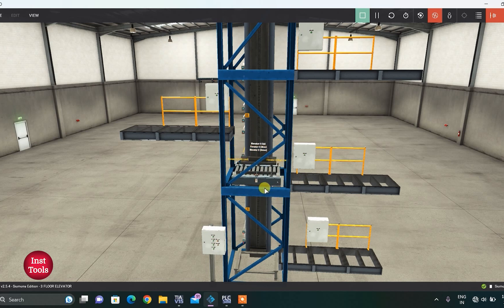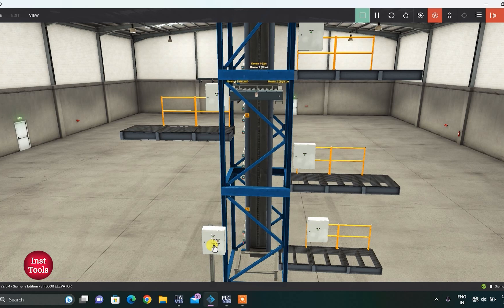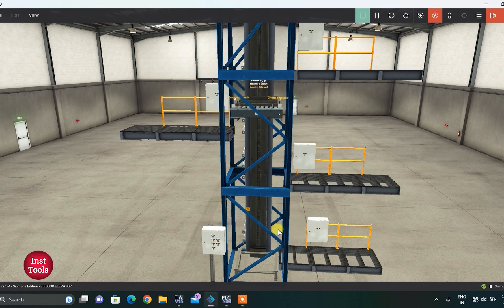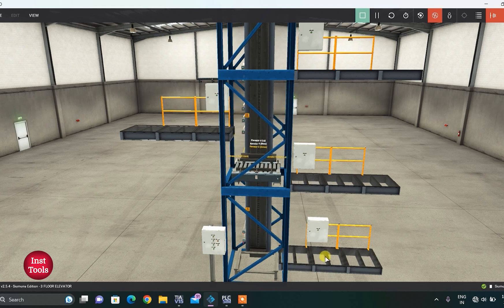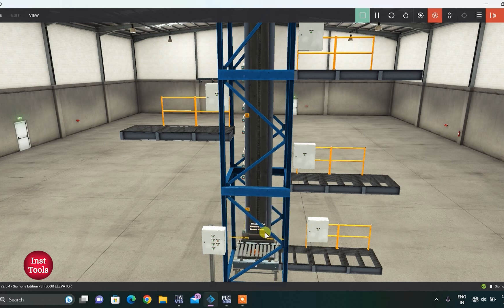Let me try some different scenarios. Someone entered from here going to the 3rd floor, and also pressed the 2nd floor and the ground floor. So now it will go to the 2nd floor and then to the ground floor. I tried to think about the different scenarios and I think almost everything is working.